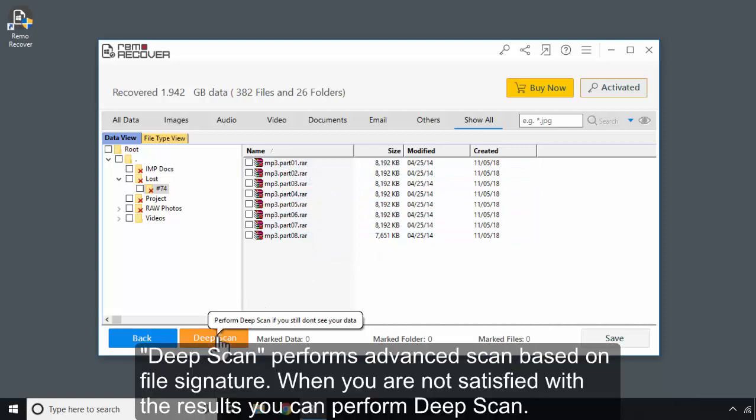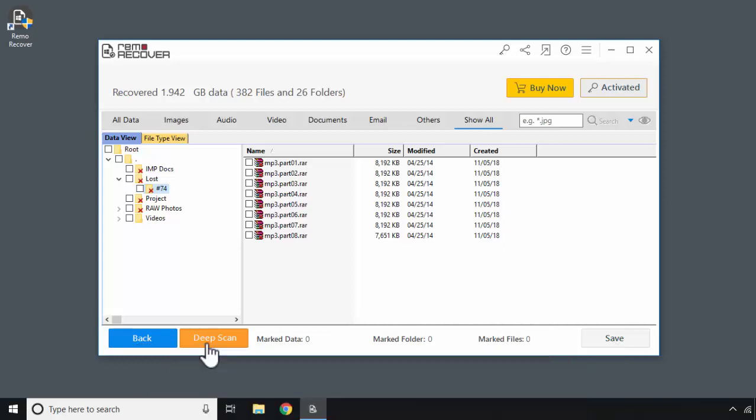Deep Scan performs advanced scan based on file signature. When you are not satisfied with the results, you can perform Deep Scan.